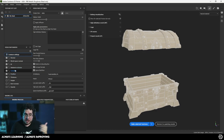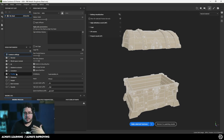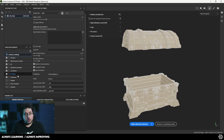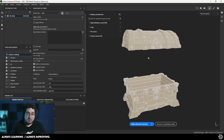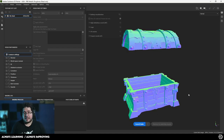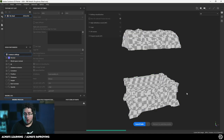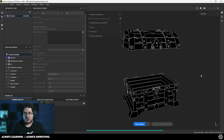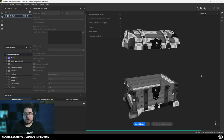Curvature tells us which parts are the edges — if you want metal edge wear in Substance you need a curvature map. Position tells us where in world space each part sits, and it works with smart masks like ground dirt so it knows which parts are closer to the ground. It works better for big elements. Thickness tells us how thick each object is — not super useful here but we might use it on the texturing side. I'll hit bake selected and the GPU will do all the bakes very quickly: normal map, world space normal, ID, ambient occlusion, curvature, position, and thickness.